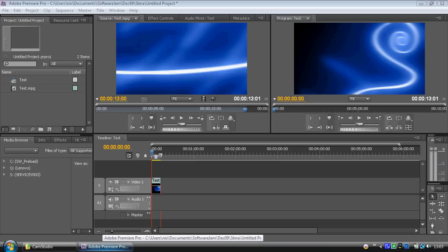Hey guys, this is part one of Understanding Adobe Encore and we find ourselves in Adobe Premiere.